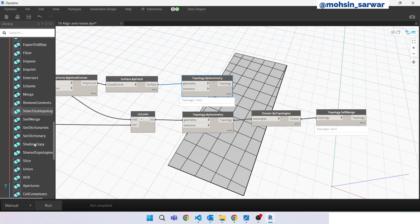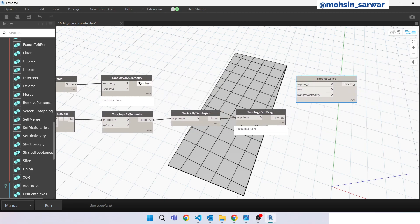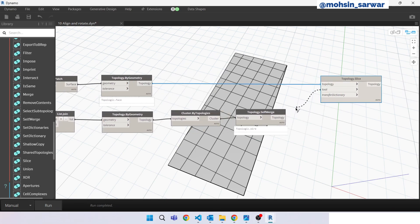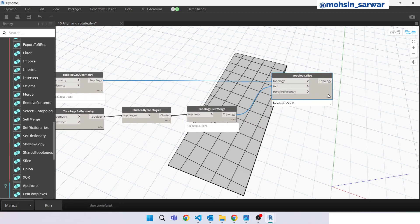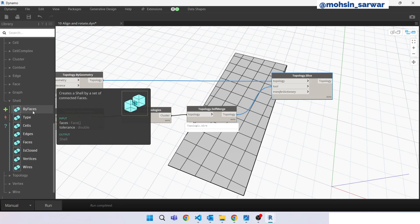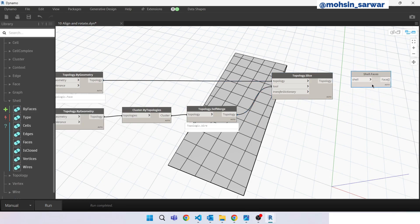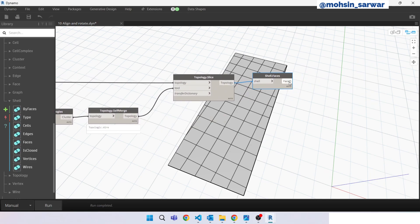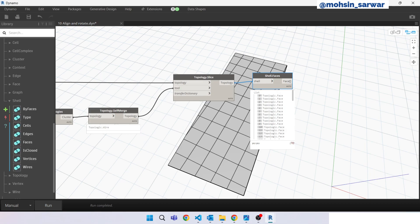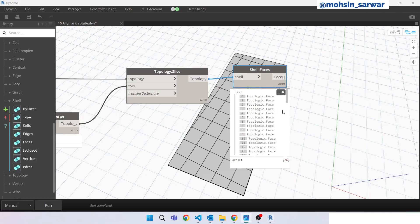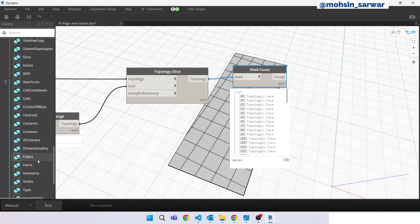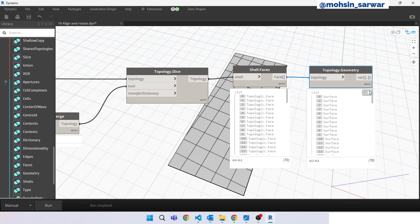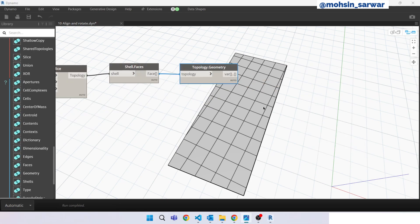Now look for Shell Faces property and connect here. Hit run. Now let's convert this Topologic geometry into Dynamo geometry - we can use the Topology Geometry property. Connect here and hit run. Perfect. Now let's get the centroid of each surface - look for Point at Parameter and set the parameter to 0.5. Set it back to manual mode.